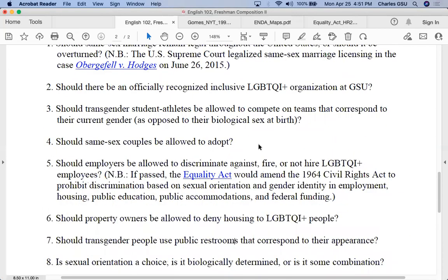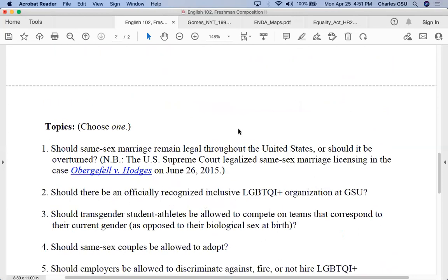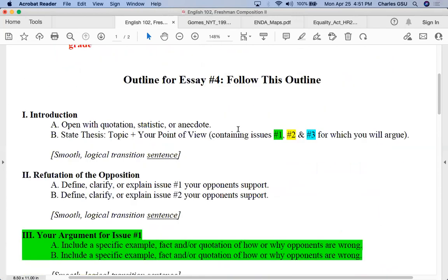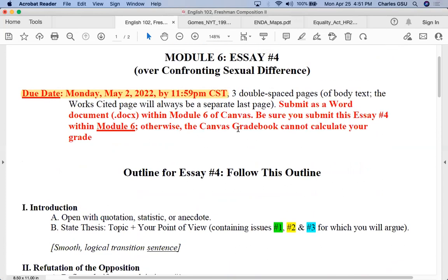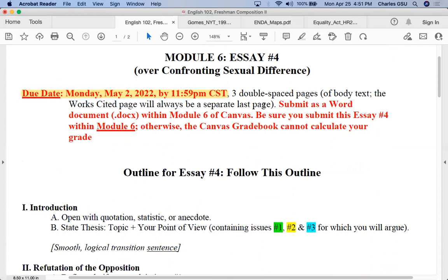So that's kind of it for this topic. There's a lot to choose from — choose one. Again, it's due a week from today, May 2nd. Hope you all remain well. Take care, folks.